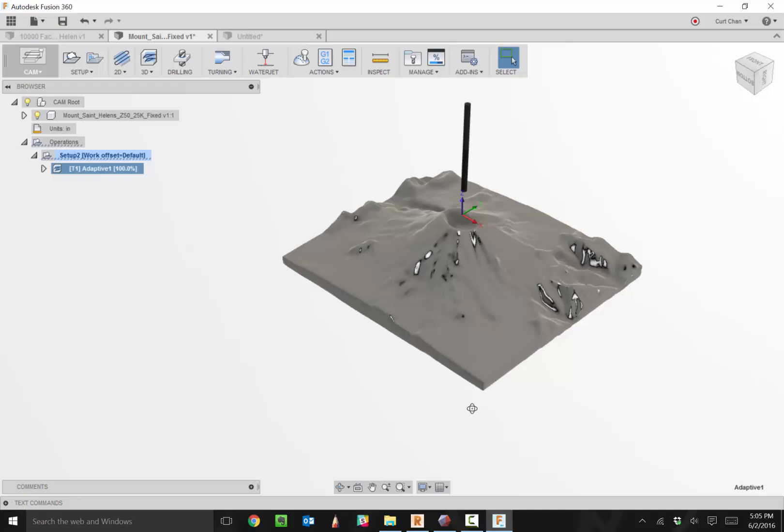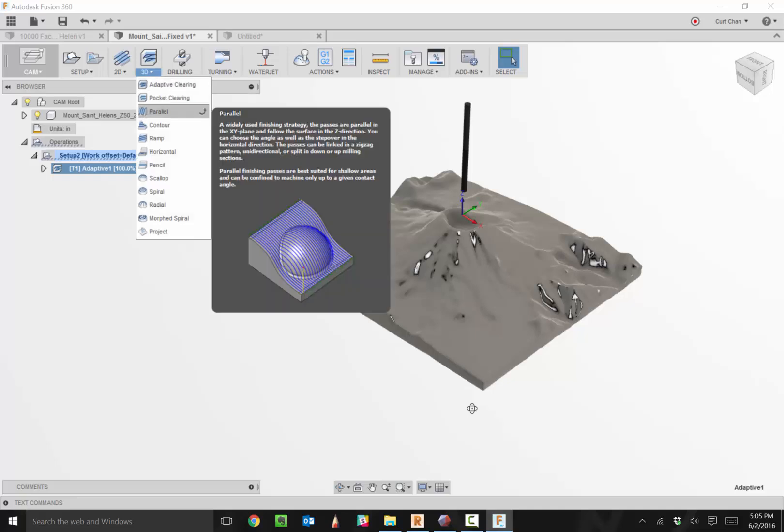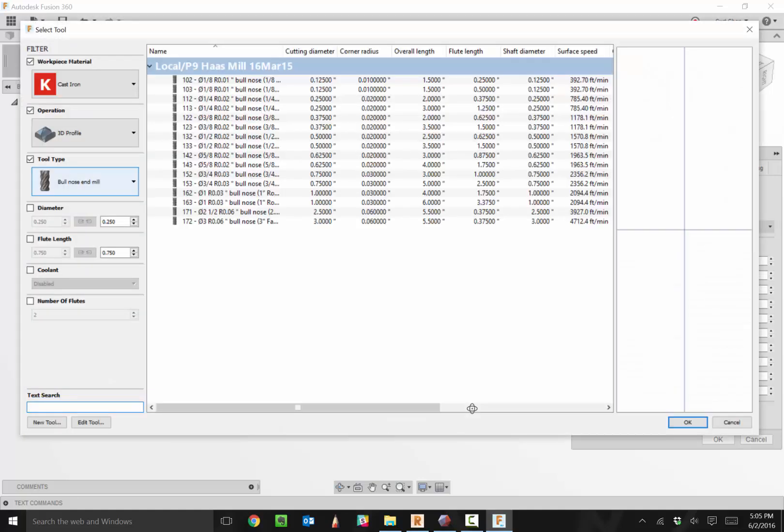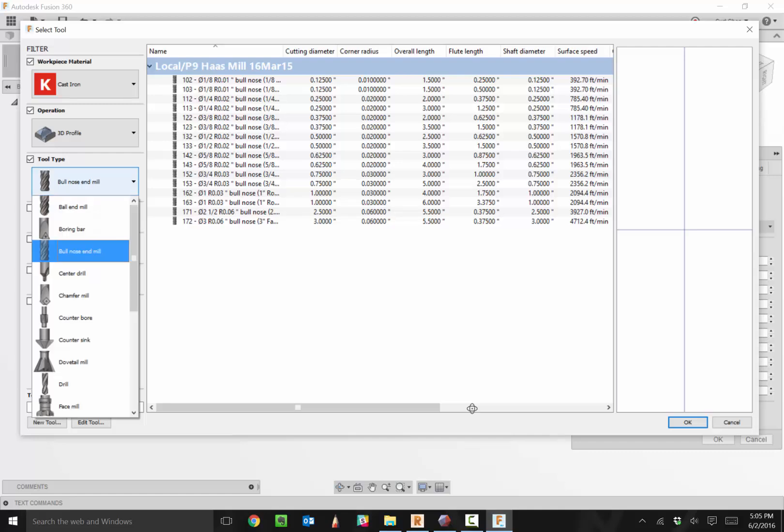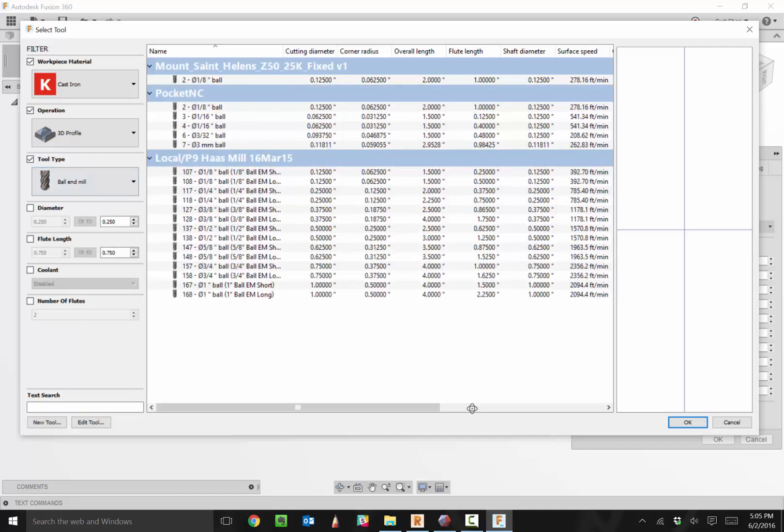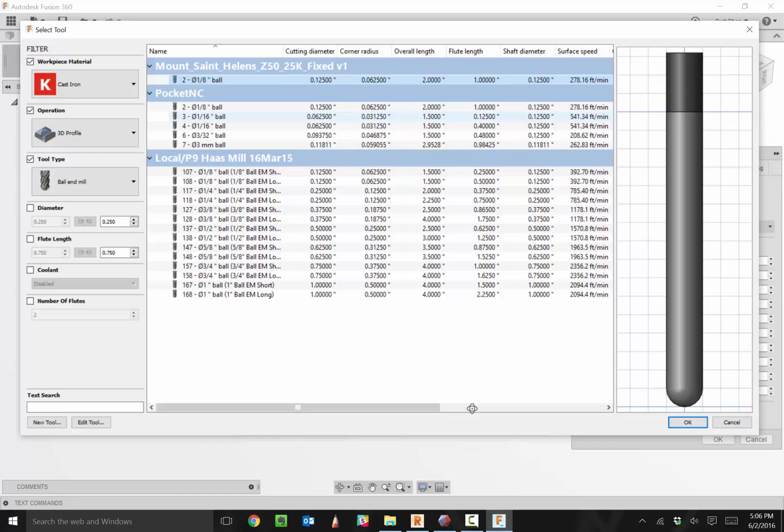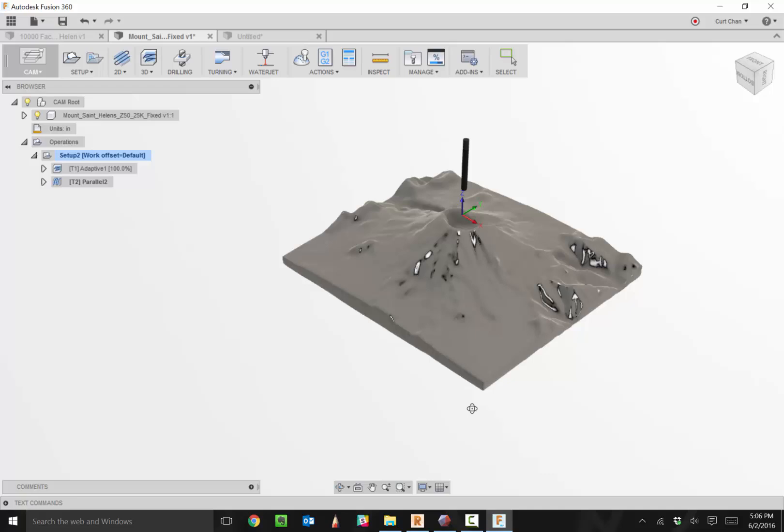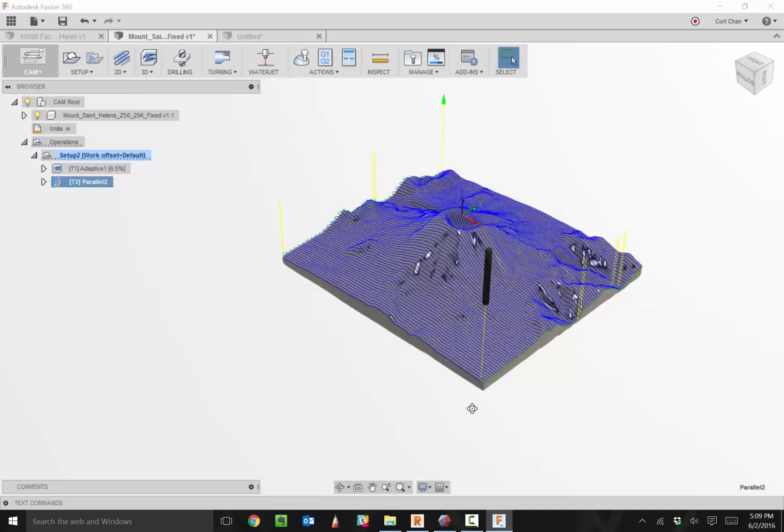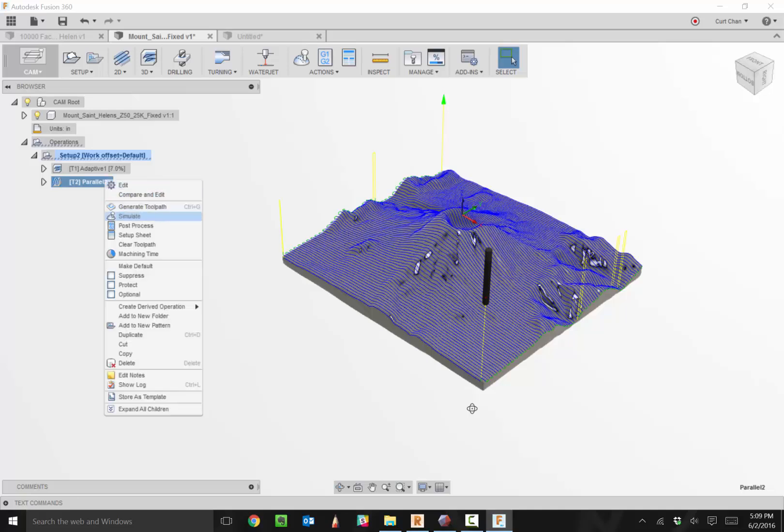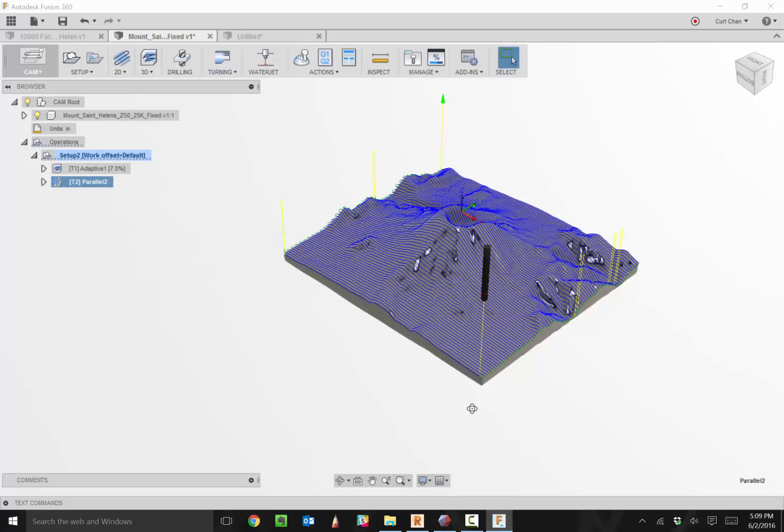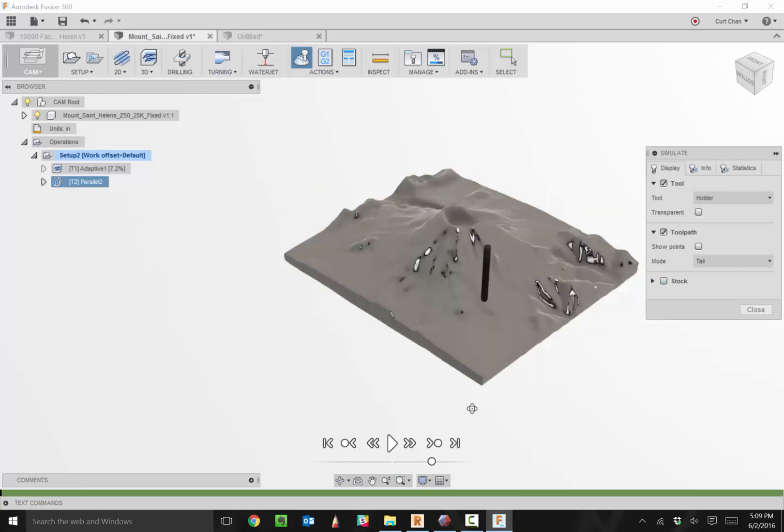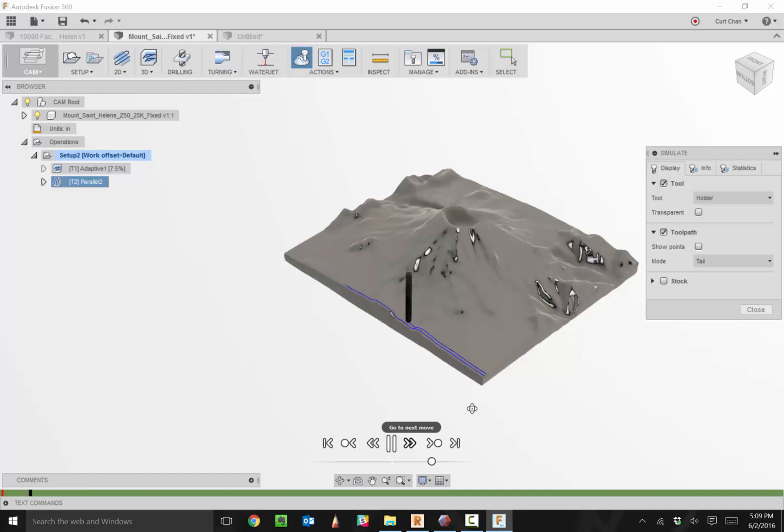As that adaptive clearing is cranking through, I can come back up here to 3D. Once I do a roughing strategy, I want to do a finishing strategy. I can pick a tool, come down here and grab a ball end mill for this. Grab one of my ball end mills out of that Pocket NC library, then apply that parallel strategy. There we have it. Apply our adaptive strategy as well as our parallel strategy, right click, say simulate. Let's turn off the stock and show exactly that being machined.